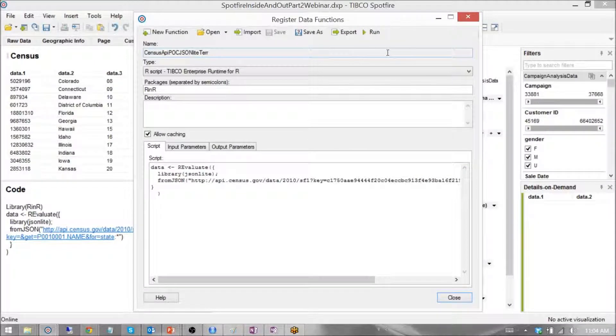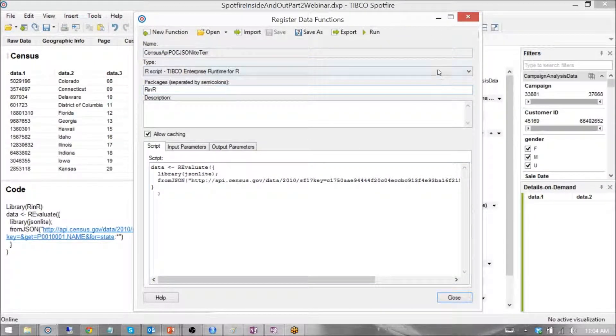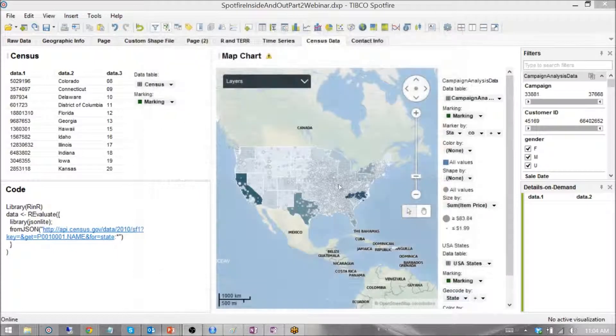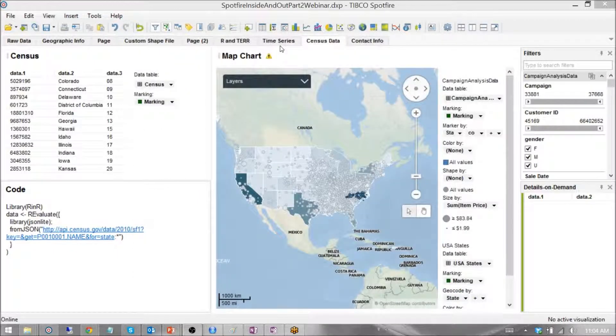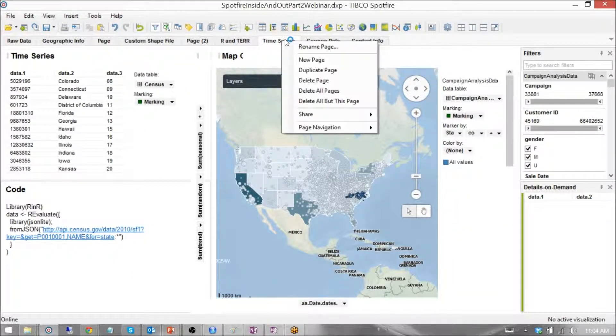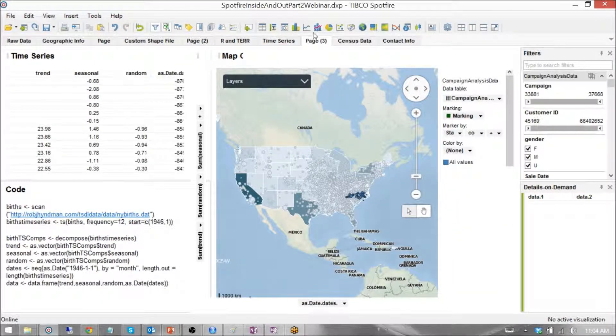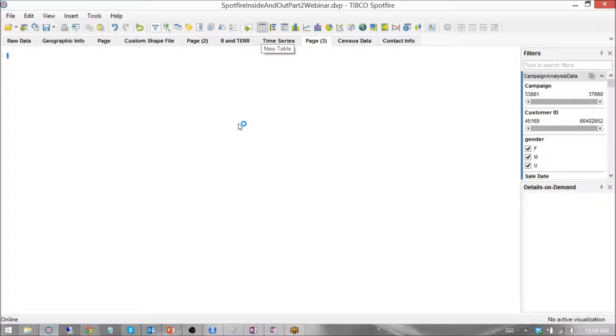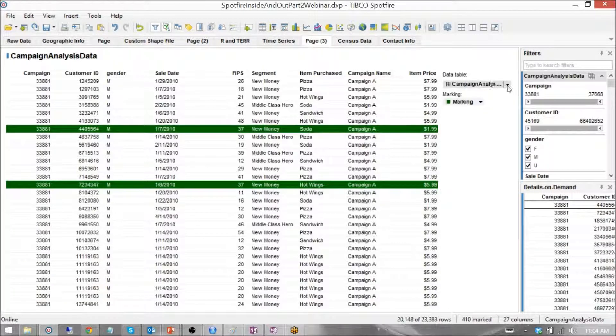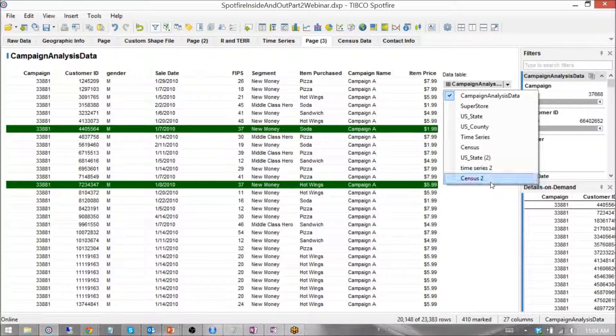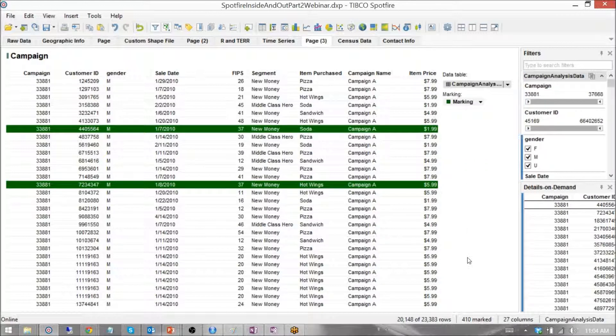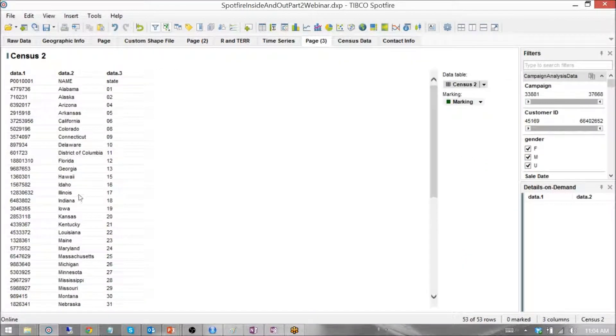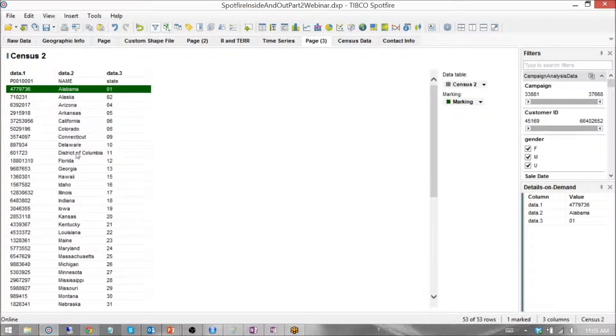OK, so now that we've run our function, it's time for us to check out the data that we pulled in. I'm going to create a new page and pull up a new table just so we can get an idea of what we're looking at. Let's see that raw data, census 2. This is the data table we just created. And we can see our population data, our state data, and a row ID.